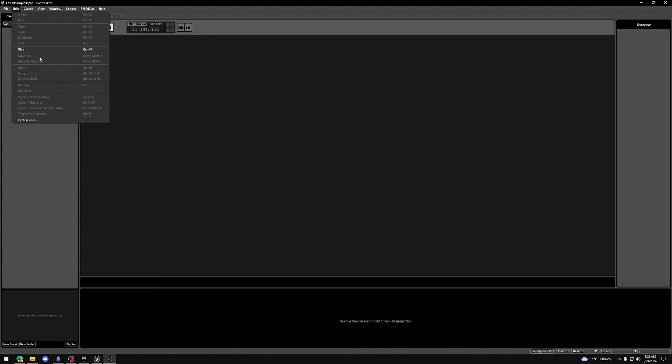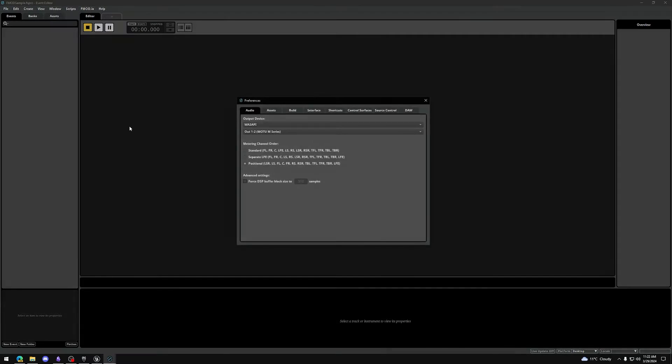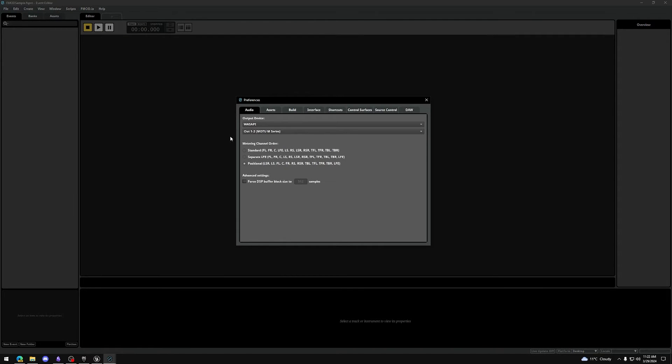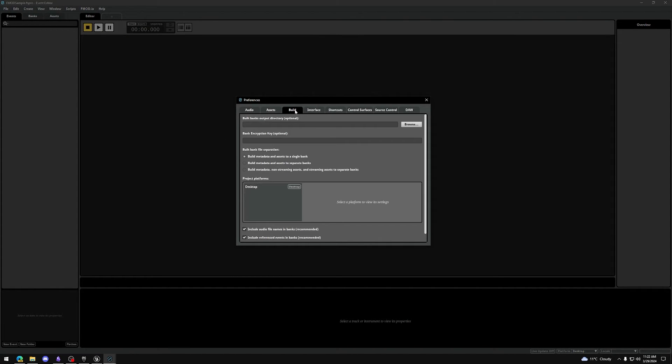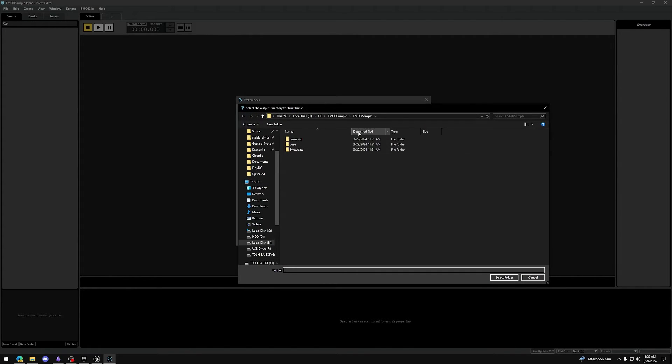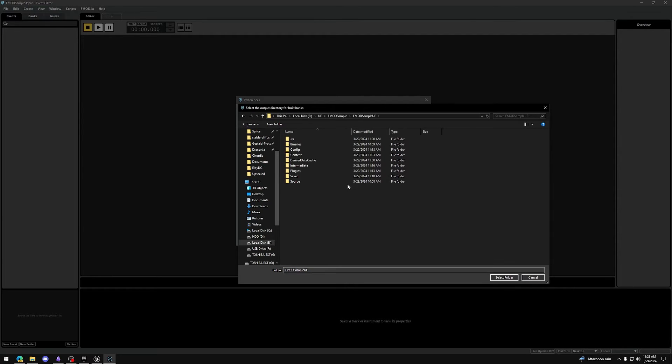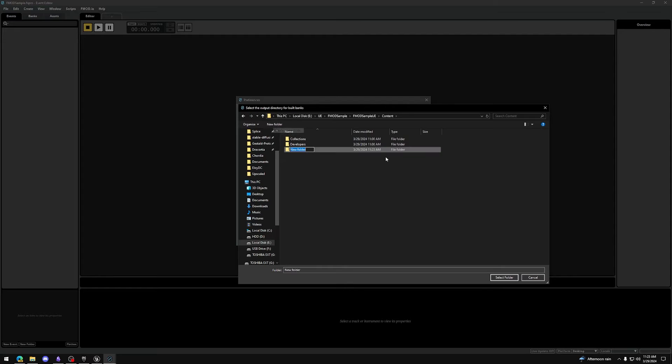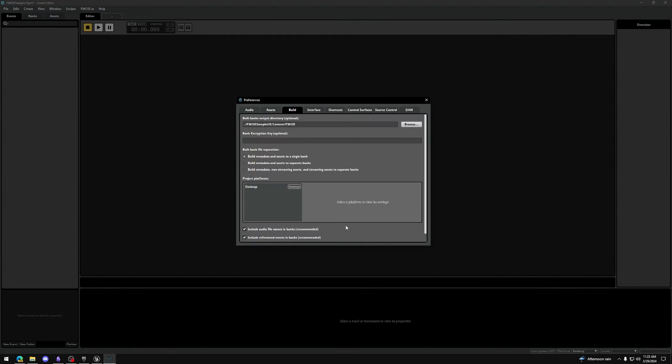Go to Edit, Preferences and click on the Build tab. Click Browse on the Build Banks output directory and browse to your Unreal Engine project folder. Go to Content and create a new folder called FMOD. Press Select Folder and that's it.